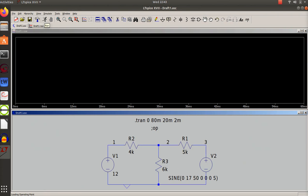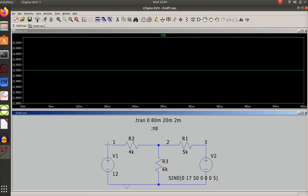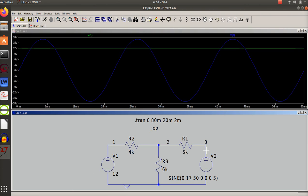Now when you simulate a transient analysis you get your oscilloscope with time on the axis. I'm simulating from 20 to 80 milliseconds, so that 20 becomes zero and my end becomes 60 - I'm simulating 60 milliseconds of waveforms. If I look at node 1, I should see 12 volts DC as a flat line. If I look at the AC signal I will see 17 volts AC, which has an RMS of 12.